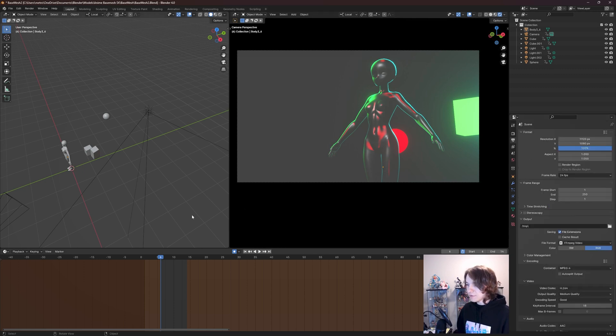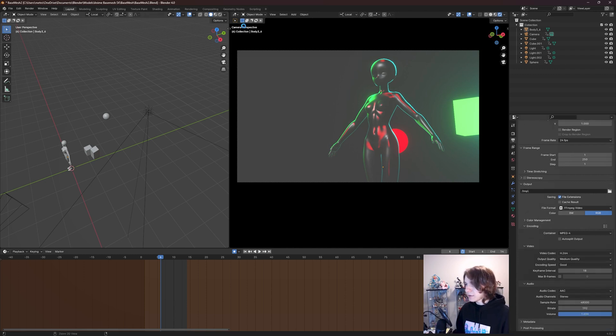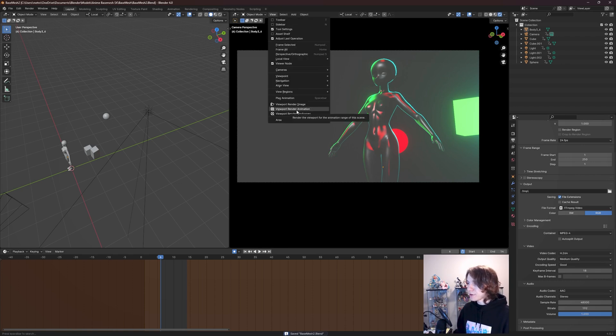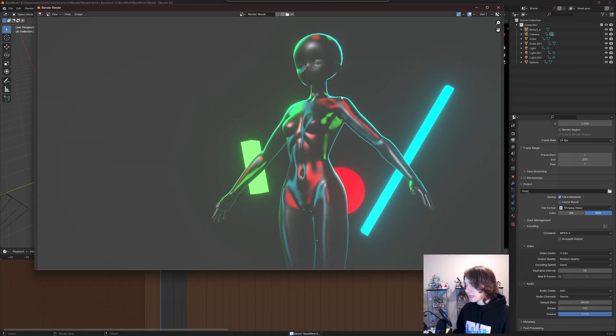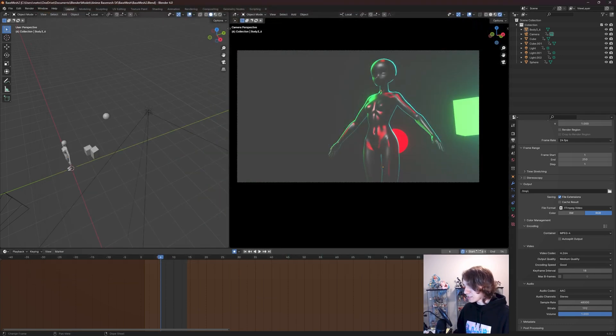I'm going to switch that on over to AAC in our case here. Now, if I had any audio in my scene, it would render out alongside this render. And again, if I go to View, Viewport Render Animation, it's just going to render our preview range that we have set here.